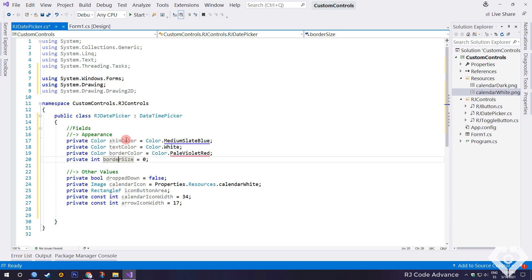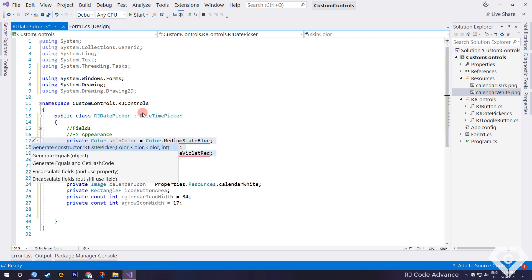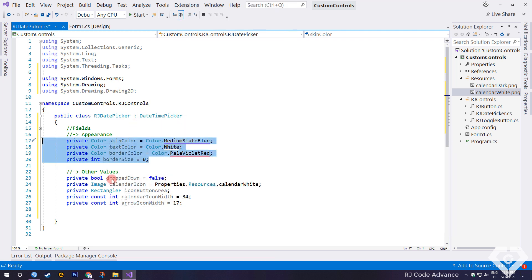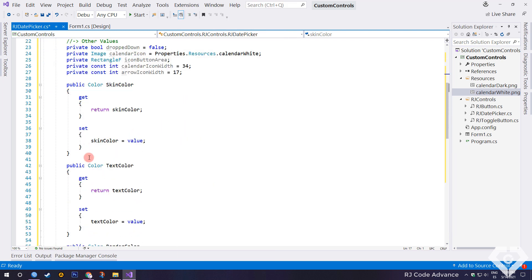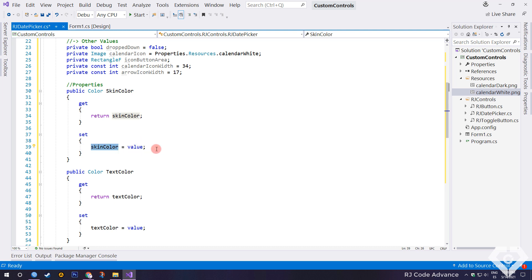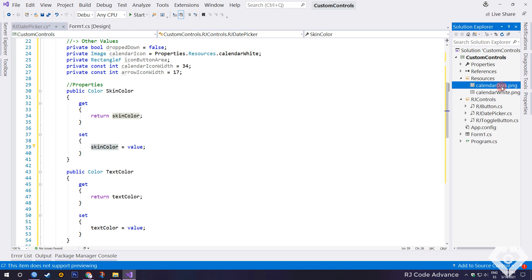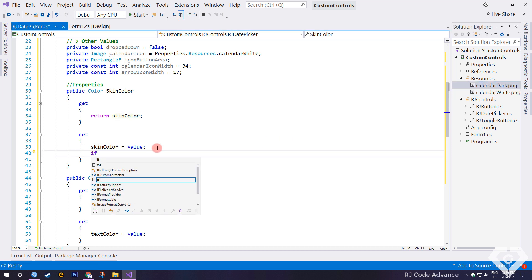Now we will create the properties of these fields and thus be able to change the appearance of the control from the properties box. When the background color of the date picker is set, we will also set the icon, either dark or light, depending on the tone of the background color.